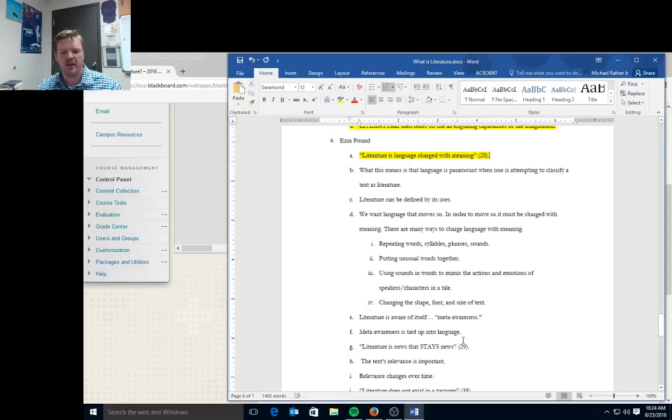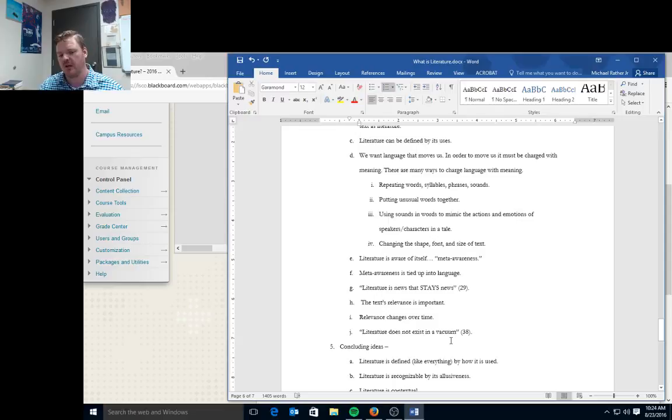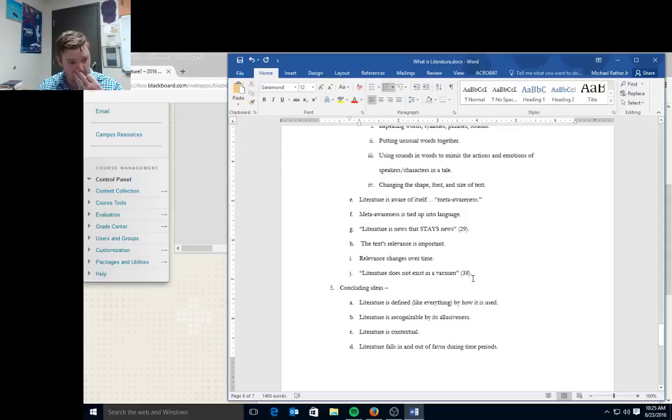And that's tied up in language. And another thing Pound says is this idea of literature is news that stays news. So it's always relevant. No matter how old it is, a literary work is still relevant to today. Relevance changes over time, and literature does not exist in a vacuum, which is the same concept Fry talks about, that all literature connects to previous literature.